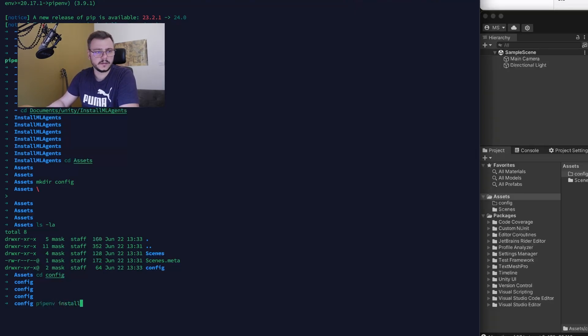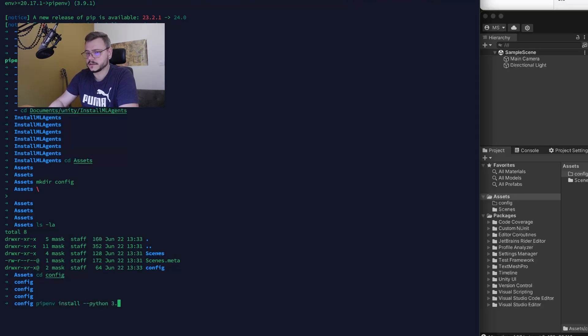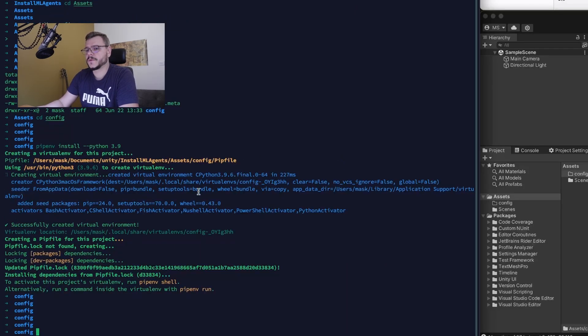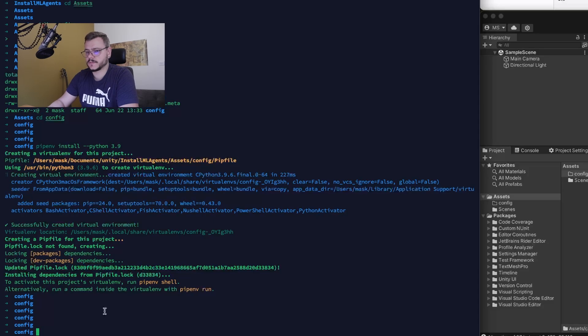To do it, we have to launch the command pipenv install Python 3.9. Right now, the virtual environment is created.